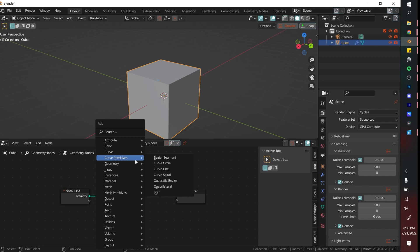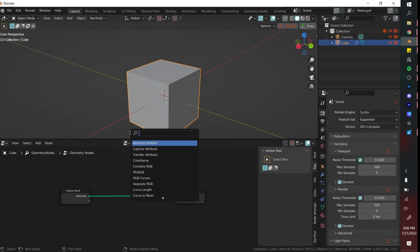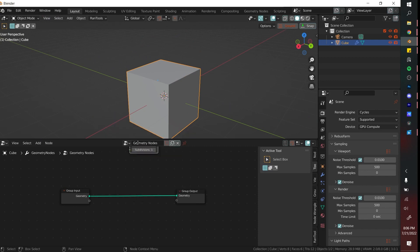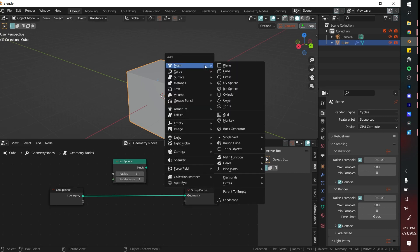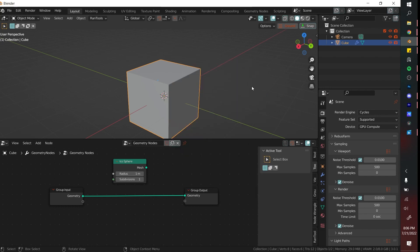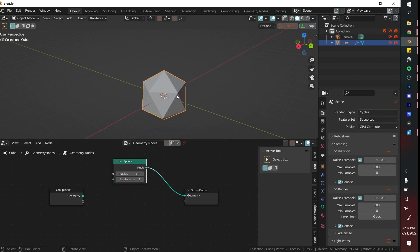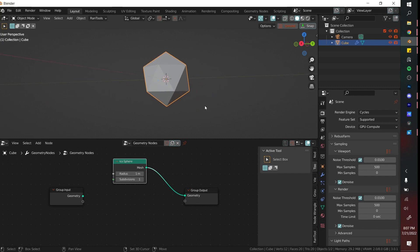So the first node we're going to add by clicking Shift A is an icosphere. An icosphere is one of those basic meshes that you have. You can find it just as easily by Shift A outside in your viewport and clicking it here. And if we drag this into the group output you see that it changes.